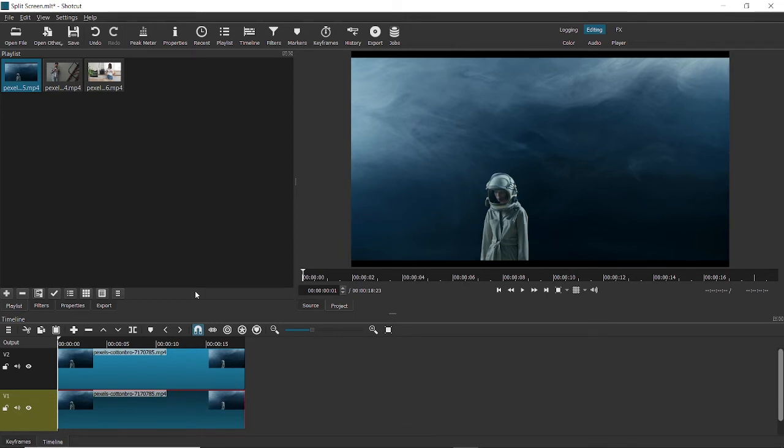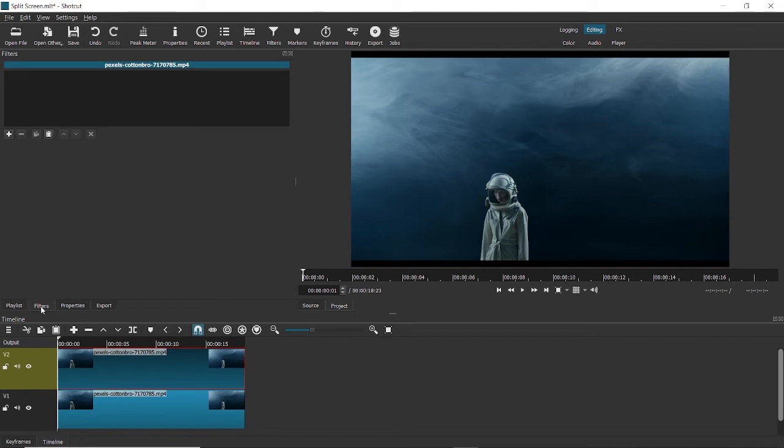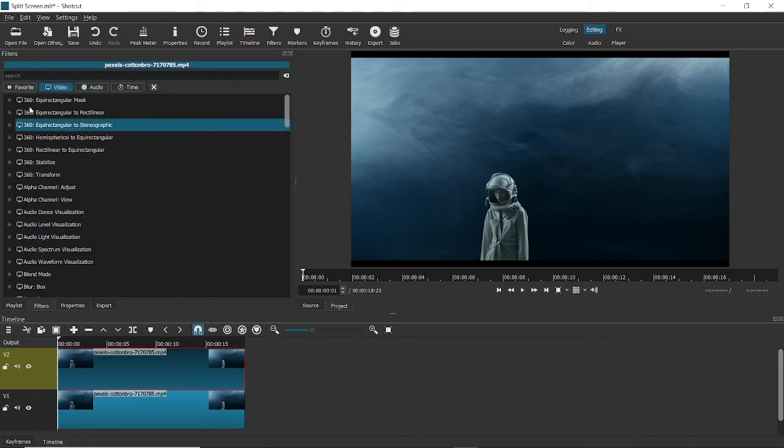What you have to do now is add flip to one of these videos. I'll flip the first video. To flip that, what I'll have to do is come to filters, click on plus, and type flip.